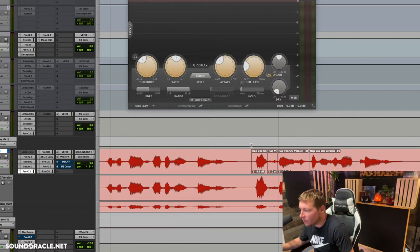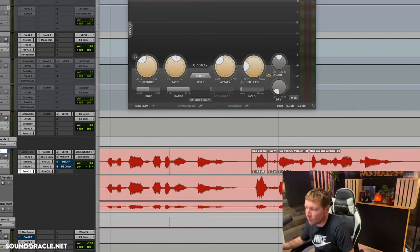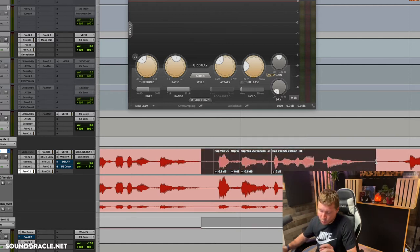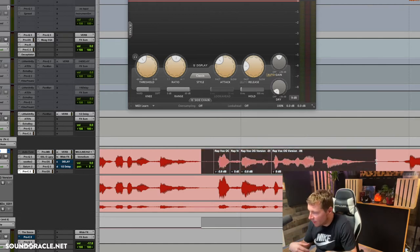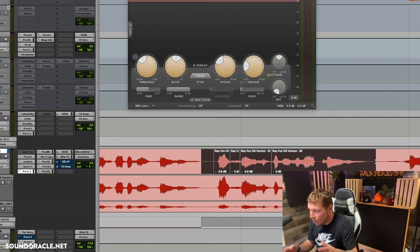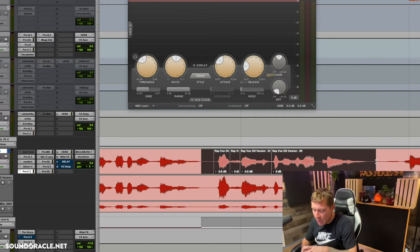And it kind of automatically fades it for you as well, so that's why I do that. But for the sake of the video, I think separating it and showing you the clip gain will be more intuitive from a learning point of view.